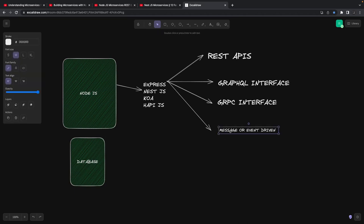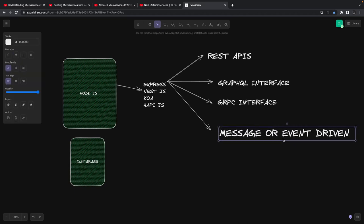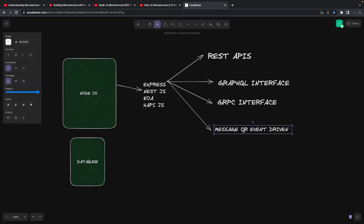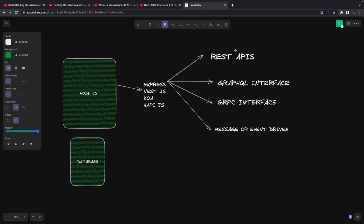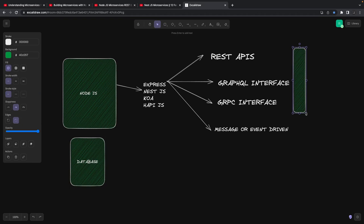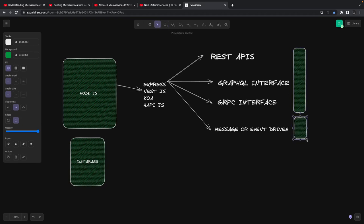Message or event-driven microservices may or may not expose an interface — what matters is how they react when a message arrives on SQS/SNS or RabbitMQ. There is a listener that actively listens to that messaging queue, and when a message appears it starts acting on it. The REST/GraphQL/gRPC interfaces are mostly synchronous, while message-driven interfaces are asynchronous due to the involvement of messaging queues.